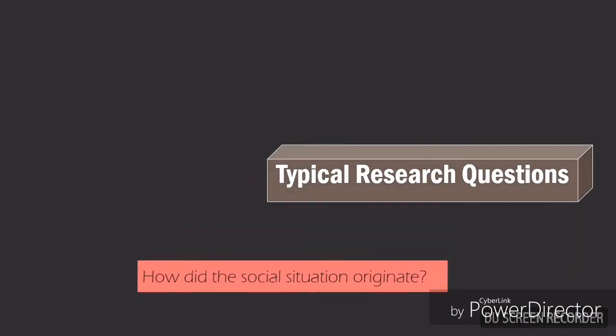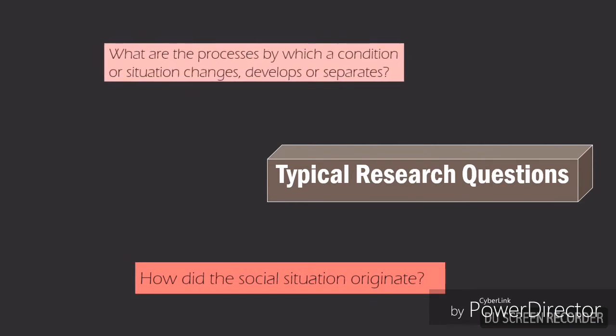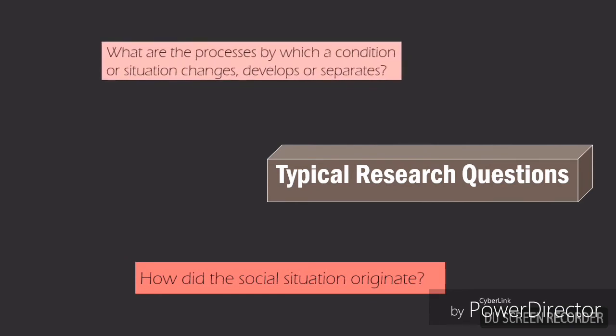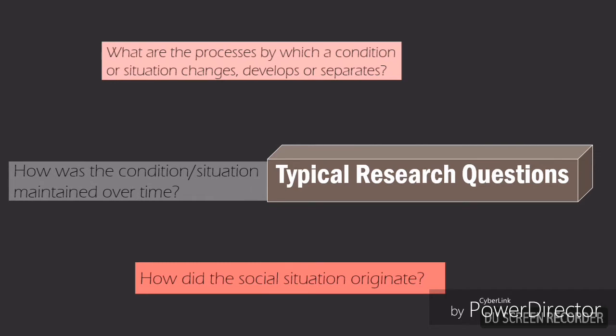First is how did the social situation originate? Second is what are the processes by which a condition or situation changes, develops, or separates? And lastly, how was the condition or situation maintained over time?